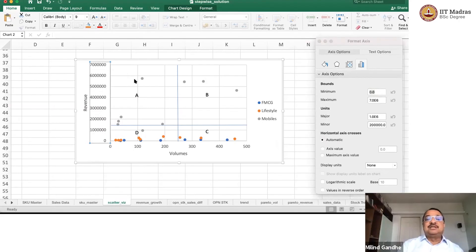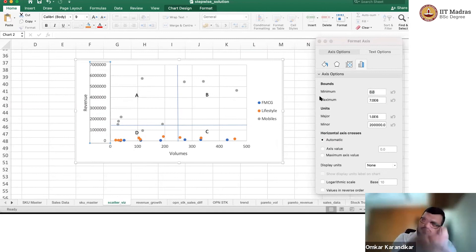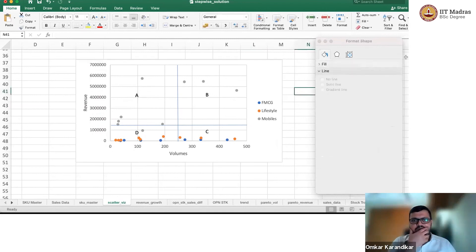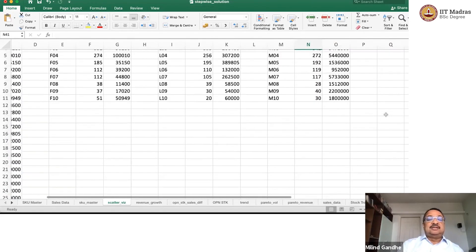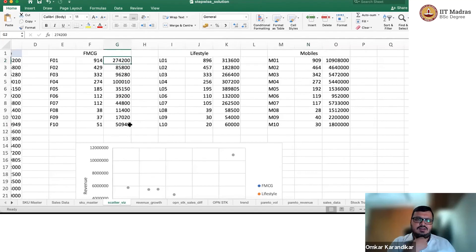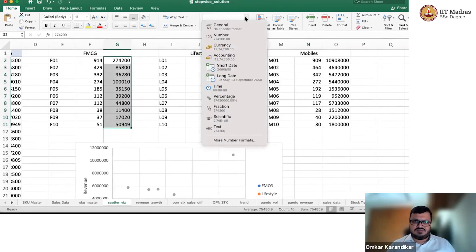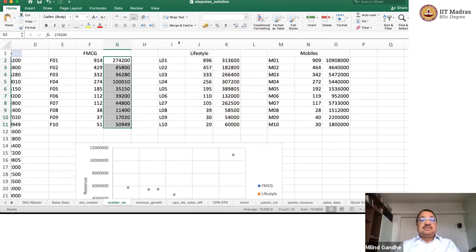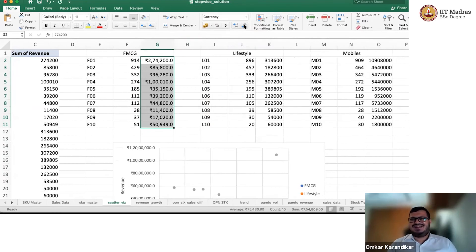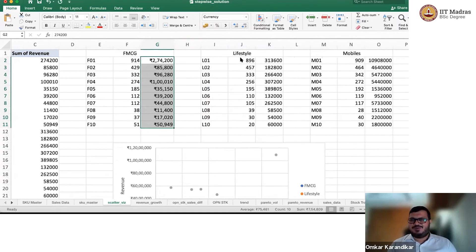So I'll just go to the source data and apply currency format with zero decimals. Currency is coming with the rupee symbol, but that's fine — that should be okay.